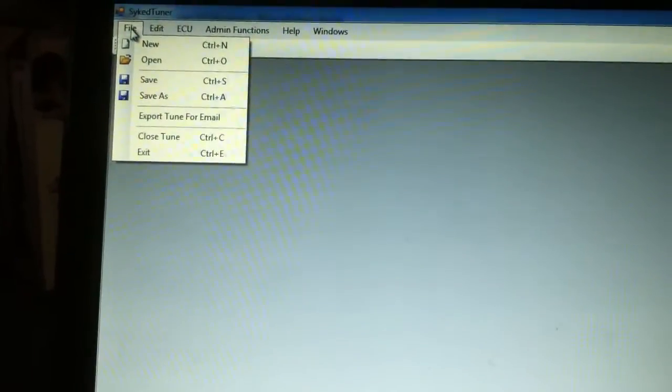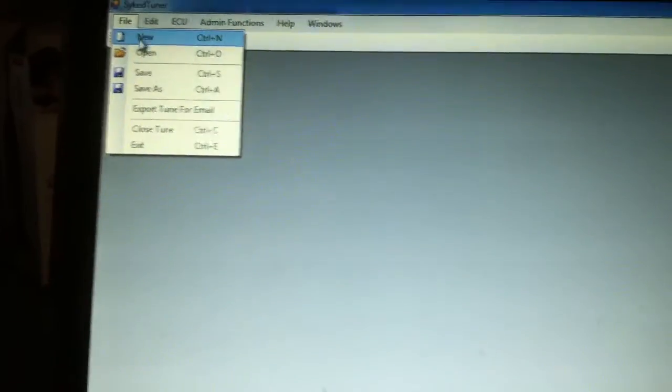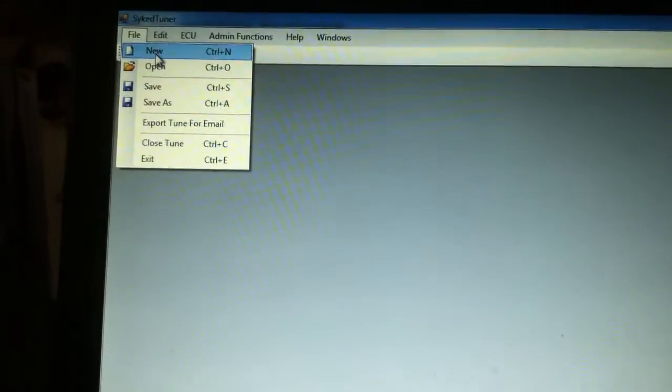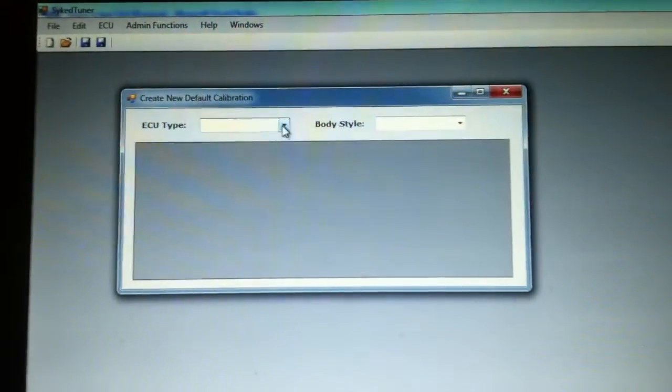Up on the file menu we're gonna be able to do new, open, save as. We'll be able to export tunes for email which is nice. We're gonna go open a new file for now.